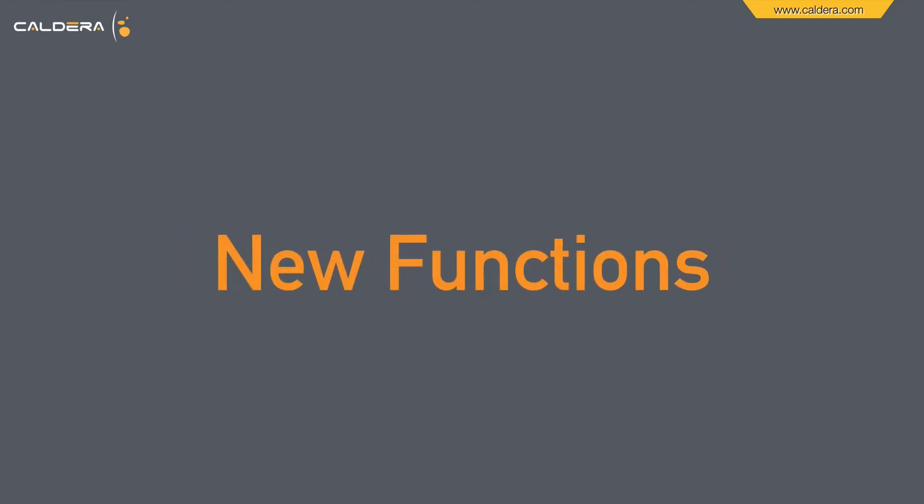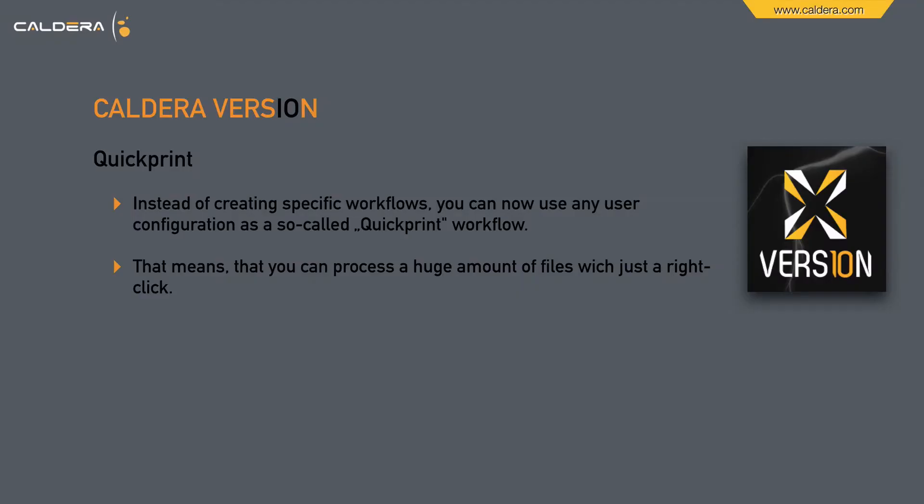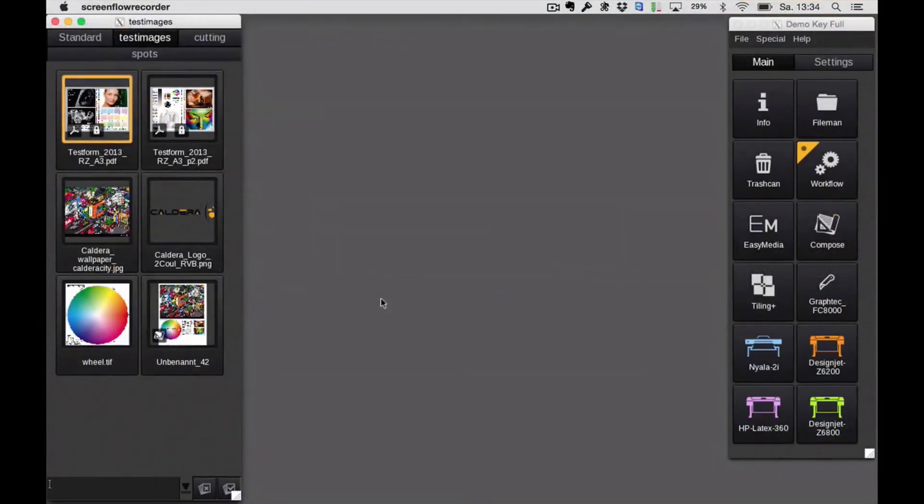After new design and new performance, let's look at the new functions in version 10. Let's start with quick print. Instead of creating specific workflows, you can now use any user configuration as a so-called quick print workflow. That means you can process a huge amount of files with just one right click. Let me demo that for you.